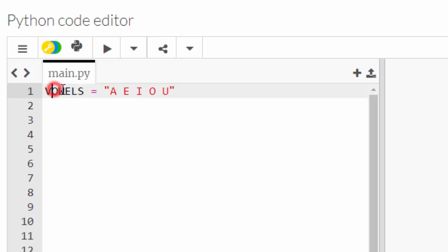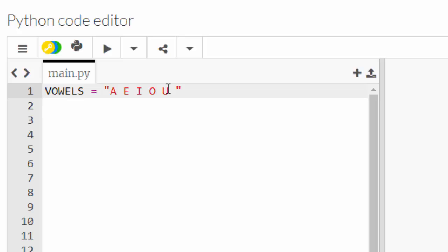Those are A E I O U, and that's it. I've now declared a constant. Notice number one that the name is in all capitals - that's how you declare a constant. Number two, the data is in fact something that is constant. Vowels are not A E I O U and F, right? That's nonsense.